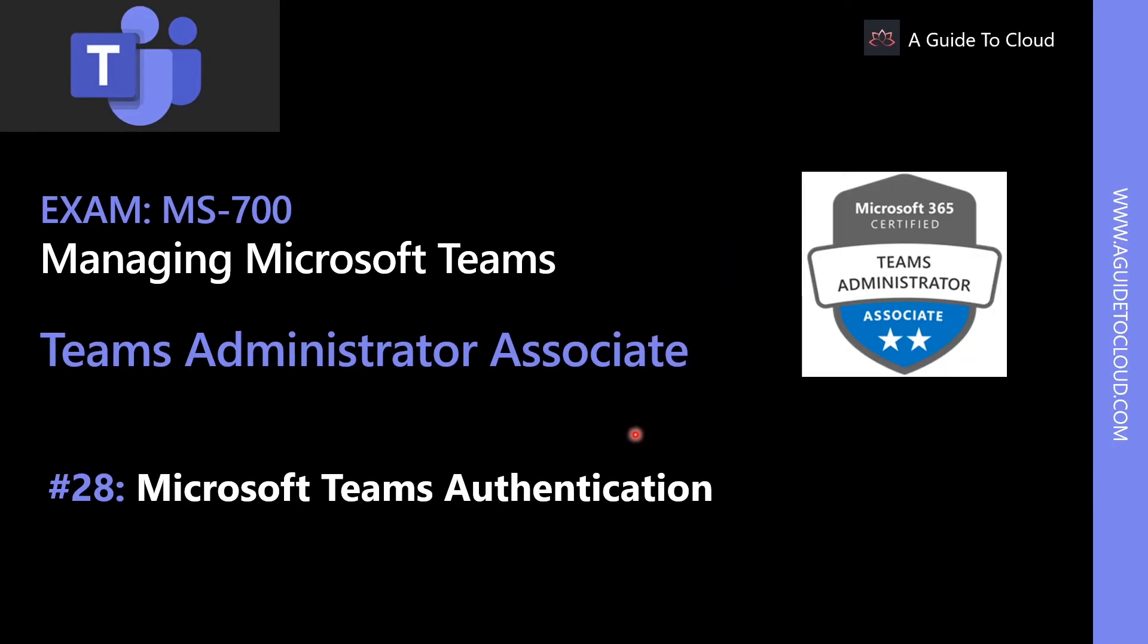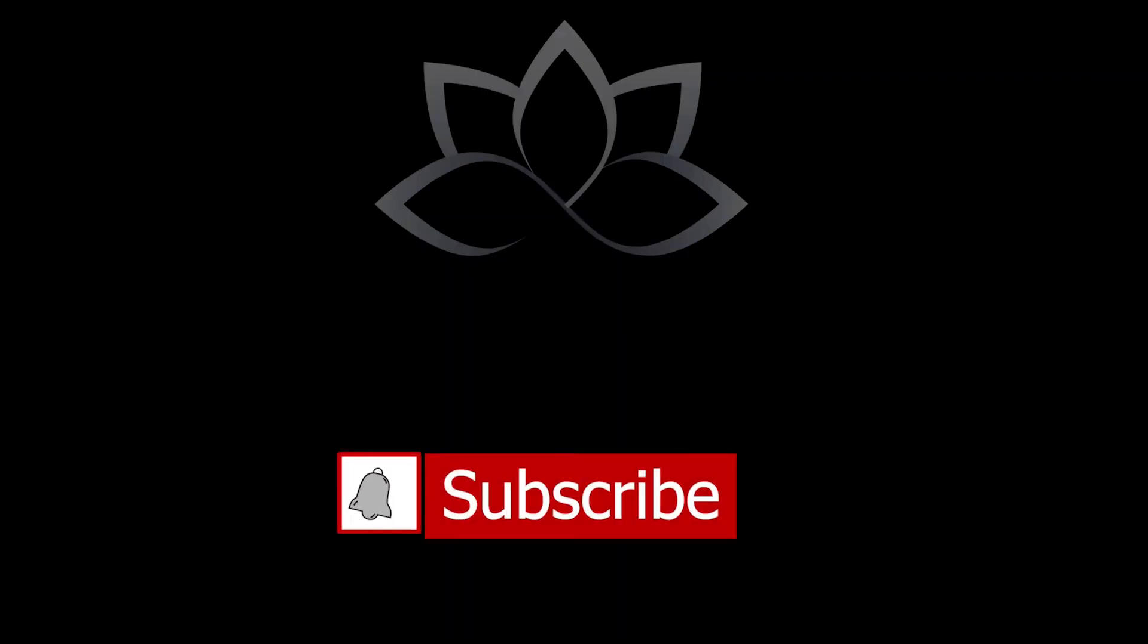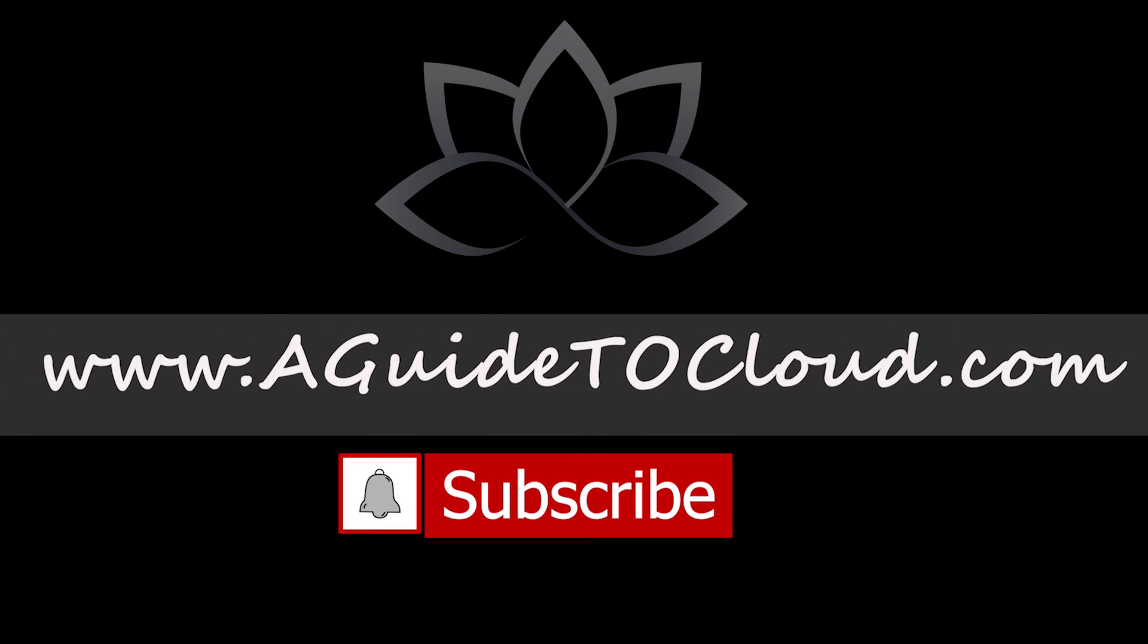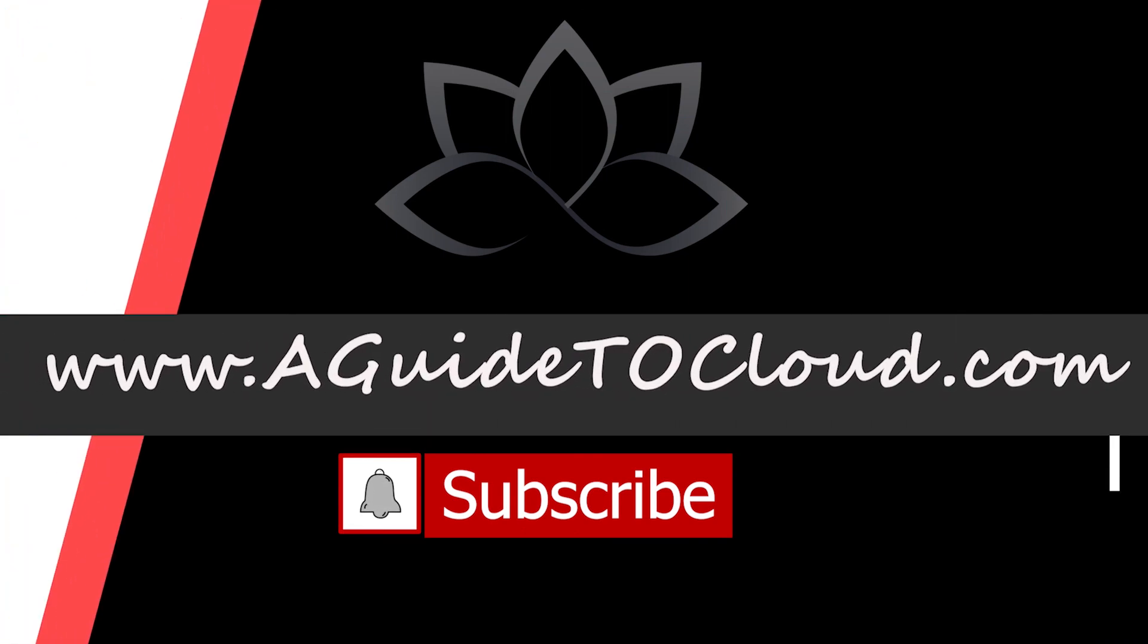Now that we have learned about how to access Teams report and Microsoft 365 Usage report, in the next video, we're going to talk about Microsoft Teams authentication. So we'll see you in the next one. Till then, take care.